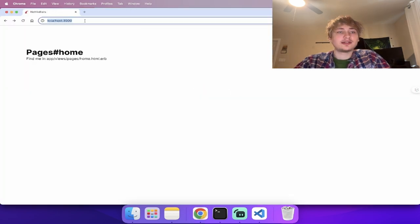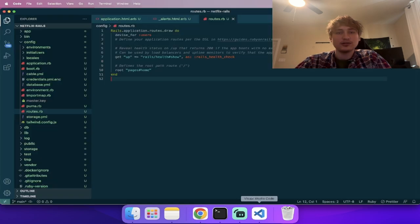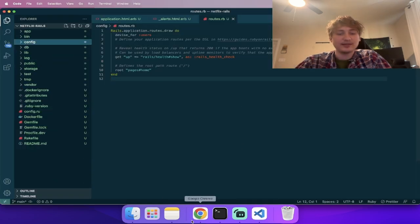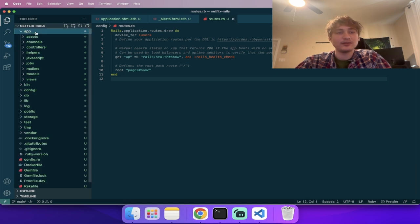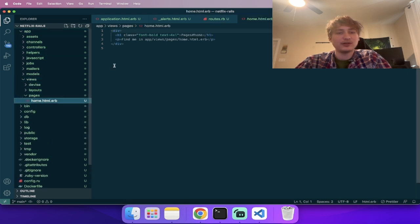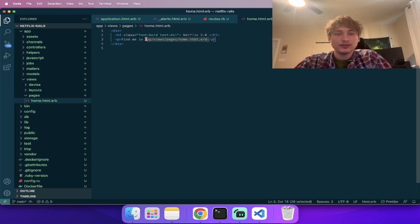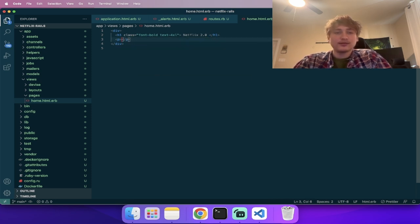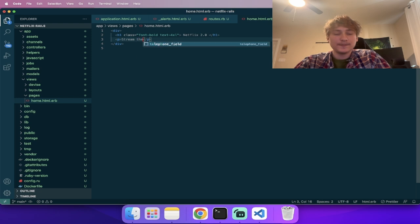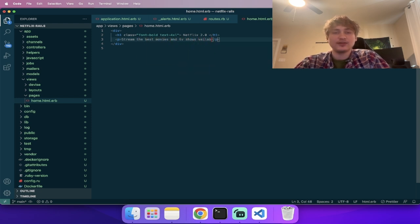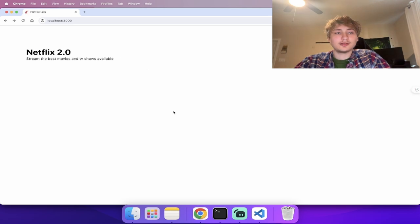If we want to change some of that text, we go back into the code — `app/views/pages/home`. I'll put the name of the app: Netflix. And the subtitle: 'Stream the best movies and TV shows available.' That's kind of the point of Netflix.